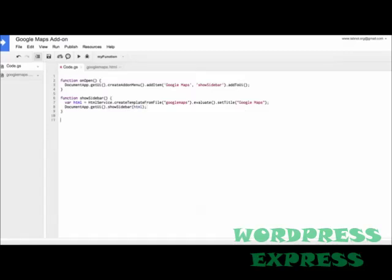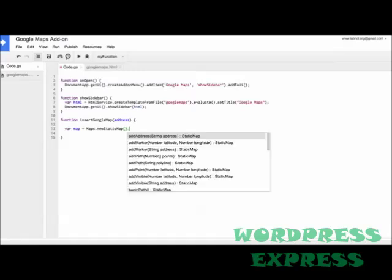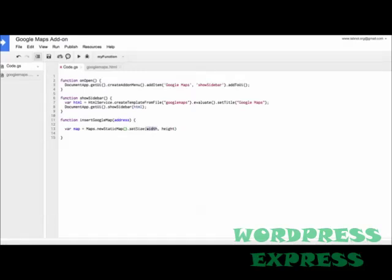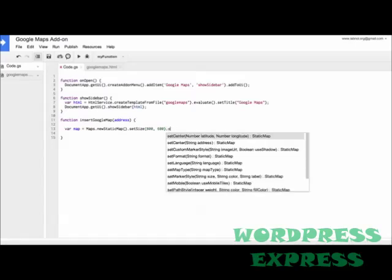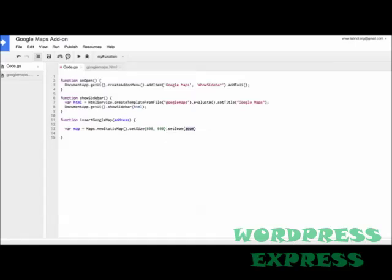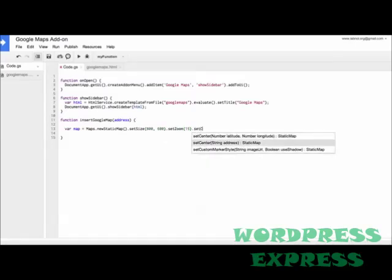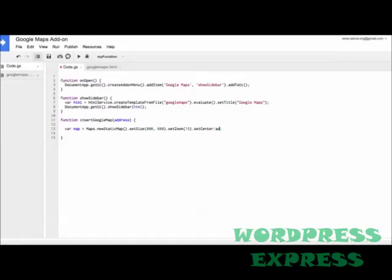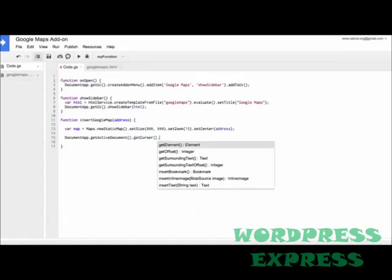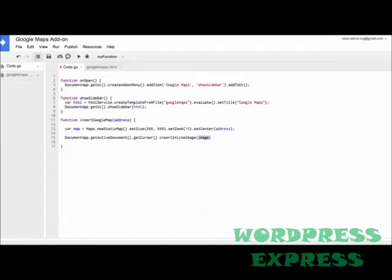Now we'll write the main insertGoogleMaps function that will be called when someone clicks a map in the sidebar of a Google document. So what this function will do is it will create a new static image using the map service of Google Script and will insert that map as an image inside the Google document. It basically gets the position where the current cursor is and it inserts a high-resolution Google Maps image around that same position.